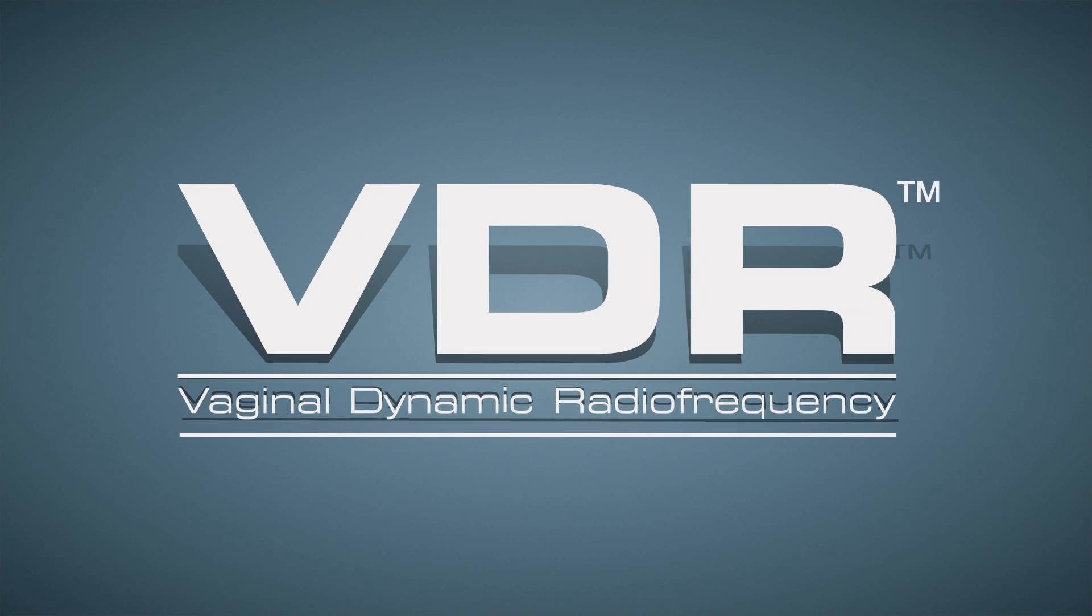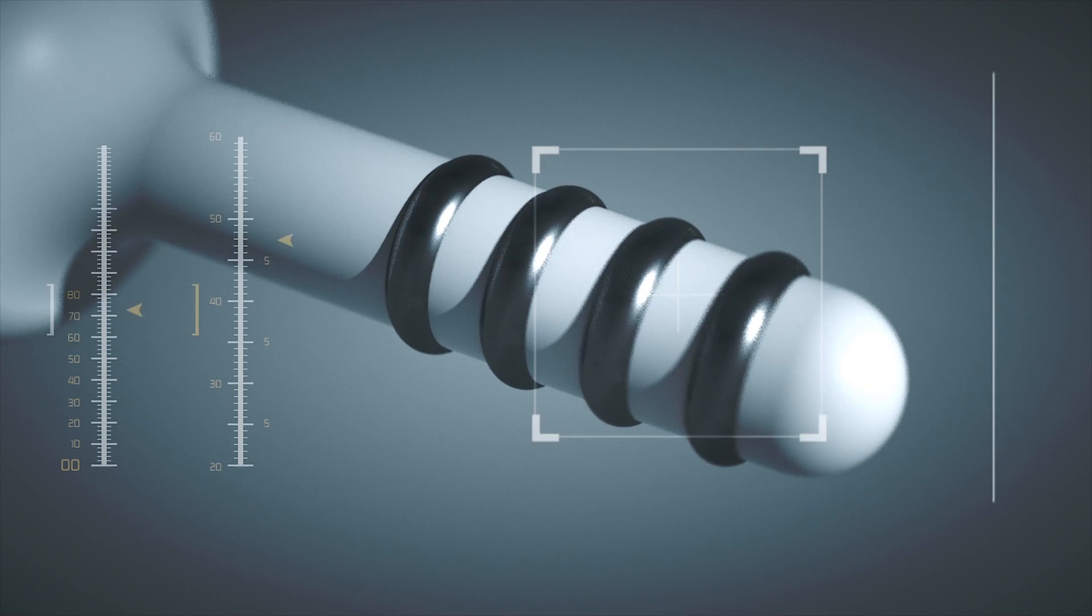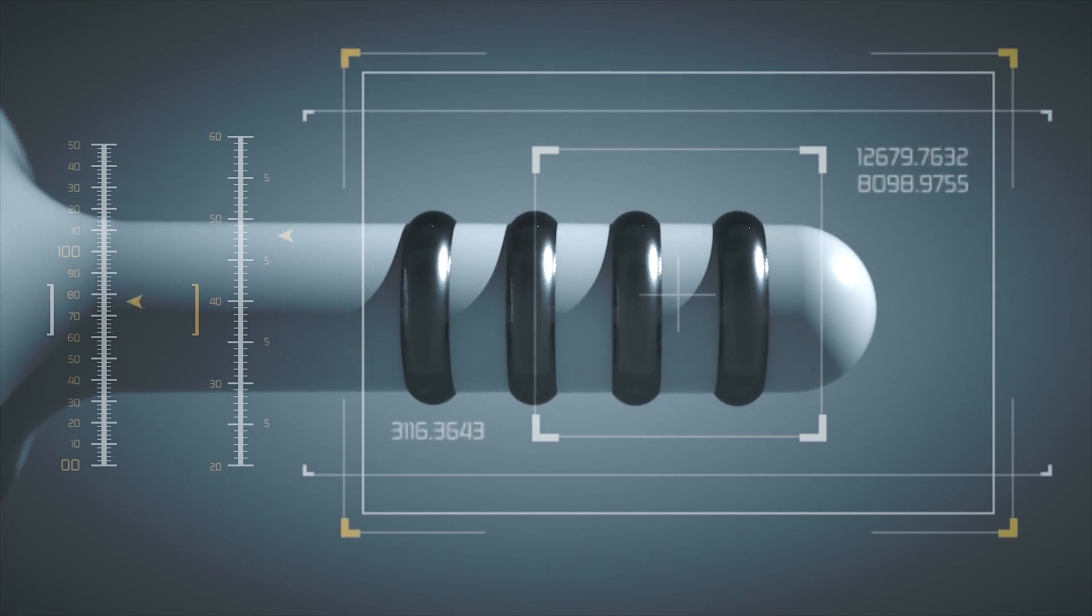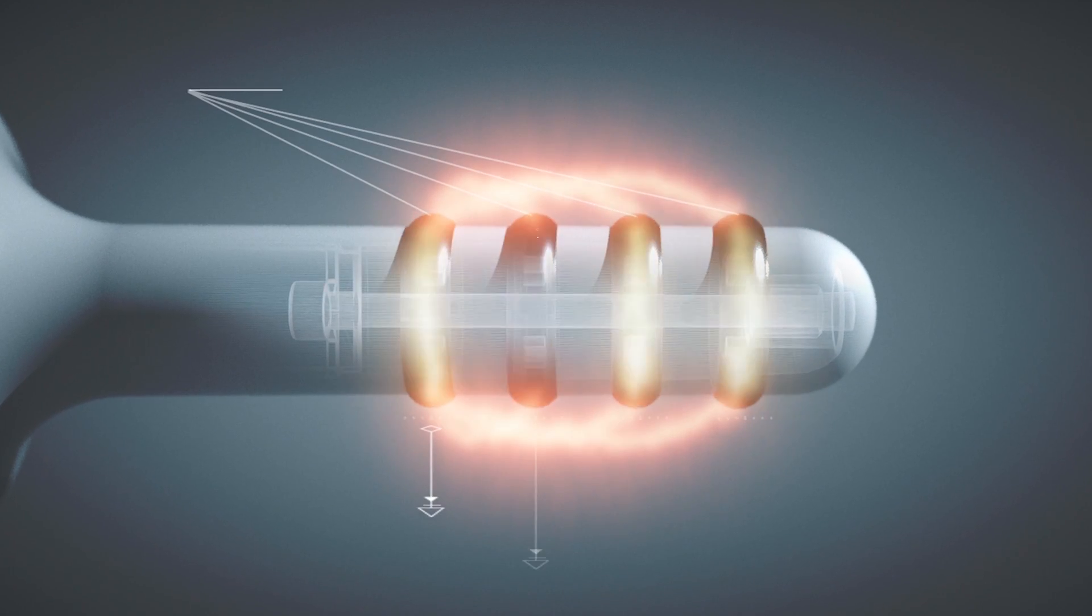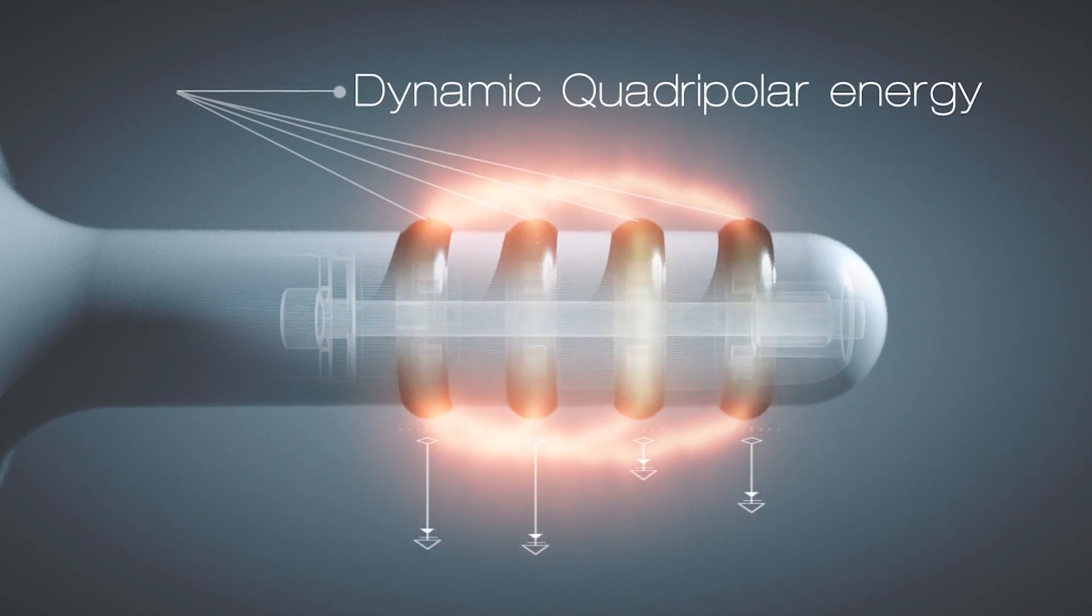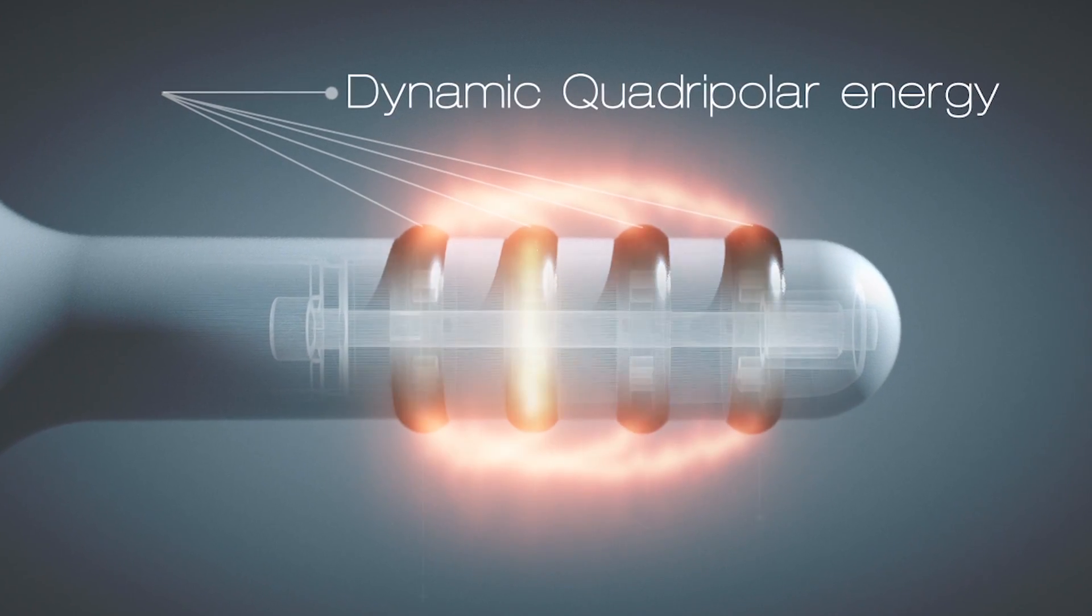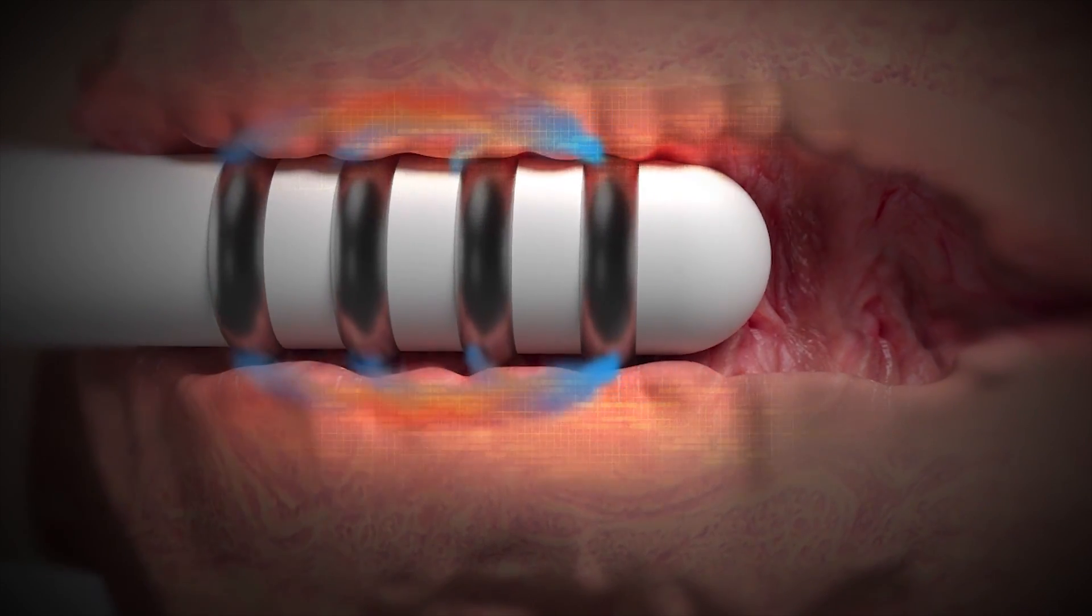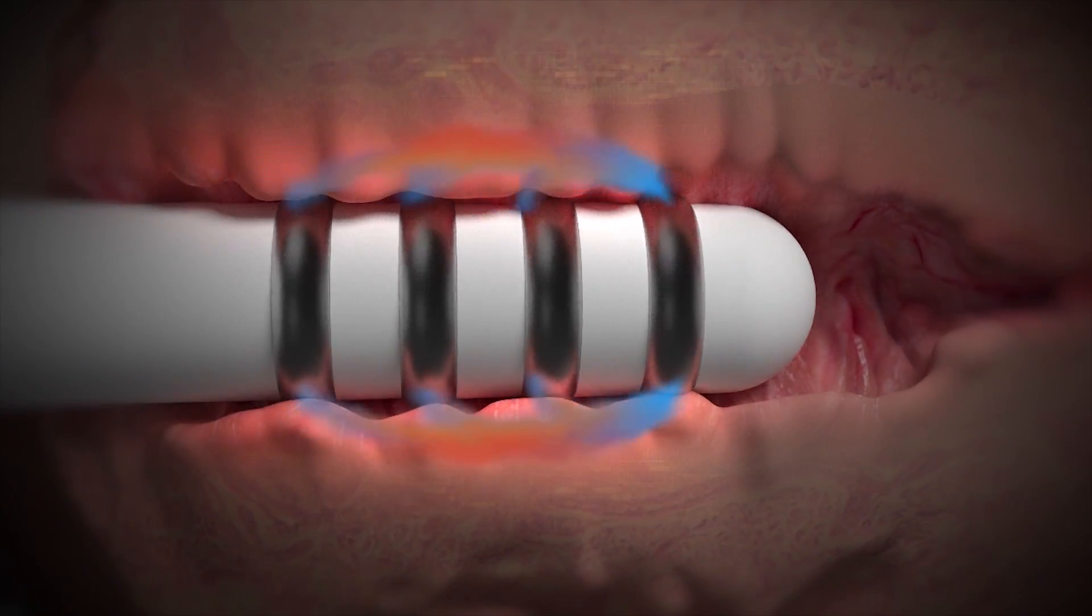VDR is based on the dynamic quadrupolar energy emission that automatically configures a group of four electrodes to enable the creation of buffering electrical fields which focus the action on the targeted layer of vaginal tissue, leaving the surrounding ones unaltered.